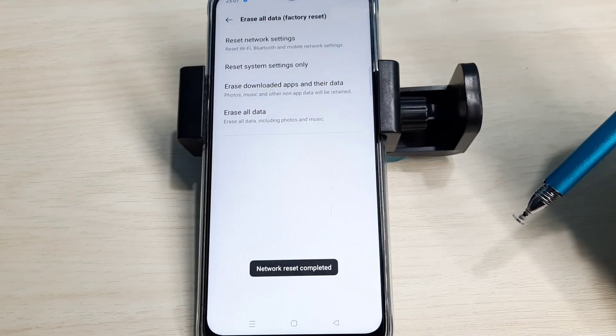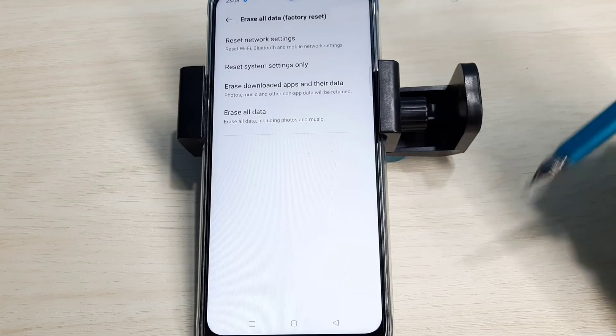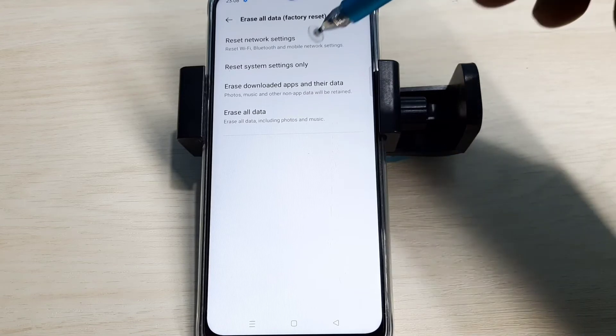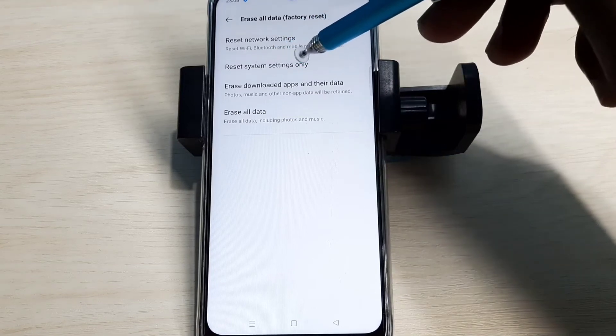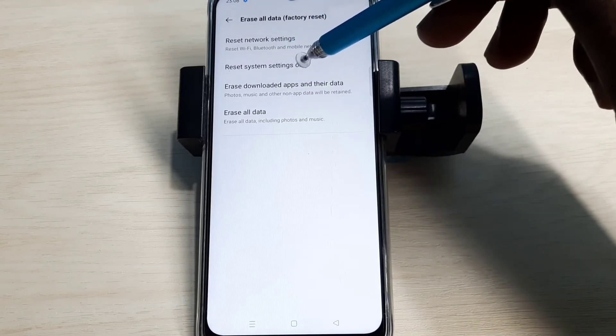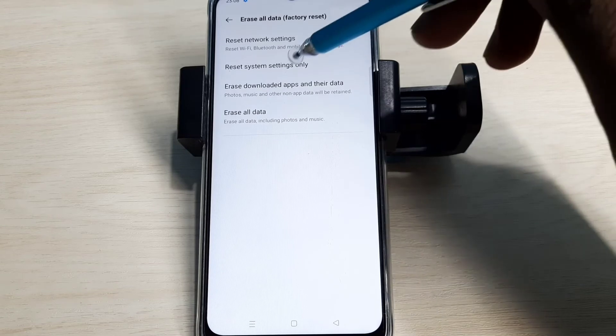If this is not fixing your problem, you can try the second option: Reset system settings only.